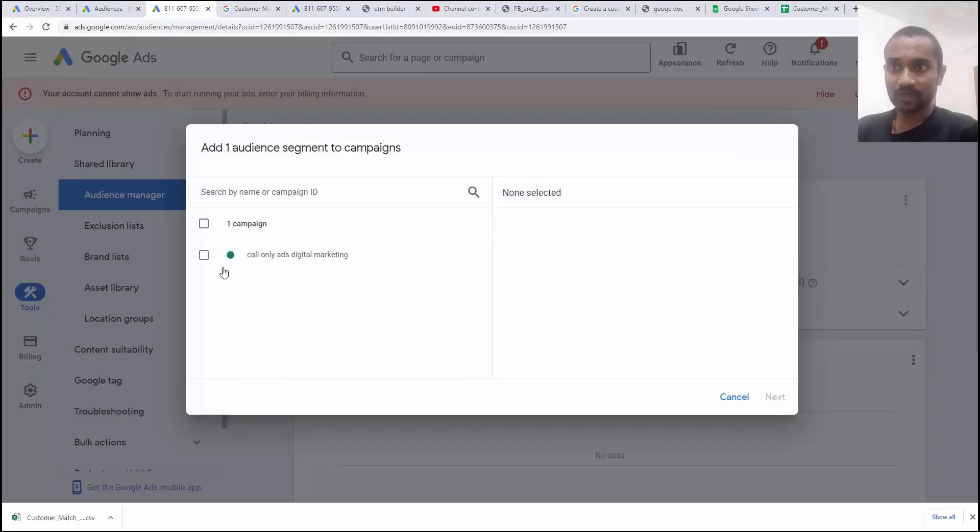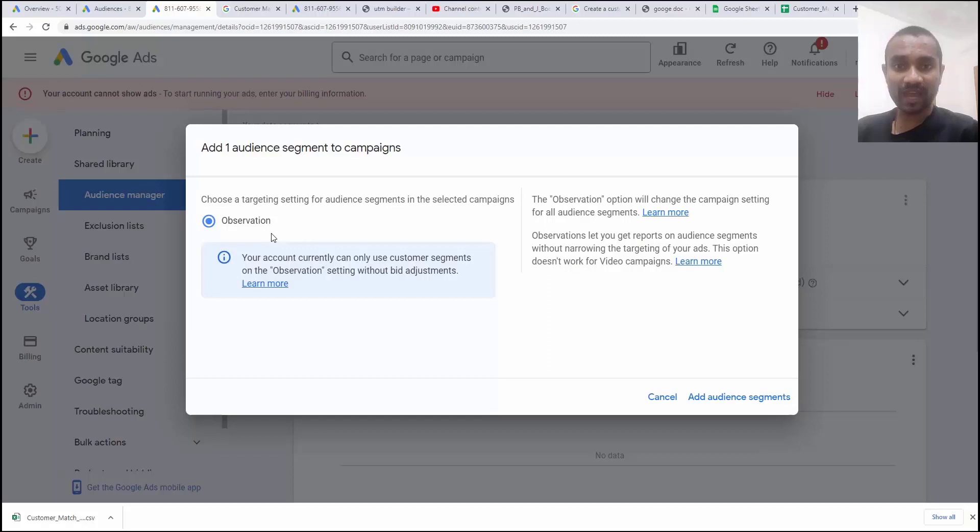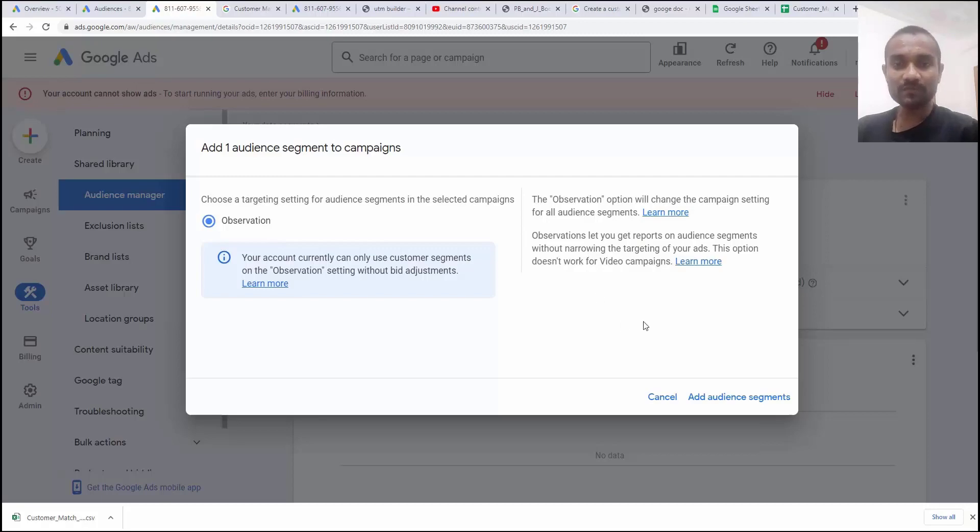And here we have option to select to the campaign. Choose next. And based on the observation I told you we can assign because we haven't reached the 50,000 lifetime spent for this particular account as per Google policy.